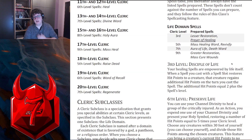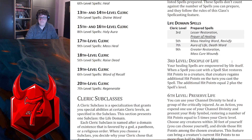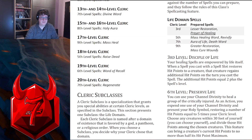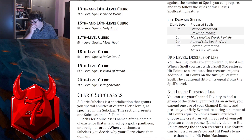Originally, Life Domain did get proficiency with heavy armor, but that's now changed to Holy Order. At third level, Disciple of Life — your healing spells are empowered by life itself. When a spell you cast with a spell slot restores hit points, that creature regains additional hit points equal to two plus the spell's level on the turn you cast the spell. That is exactly the same as the original level one Disciple of Life — they just moved it to level three.